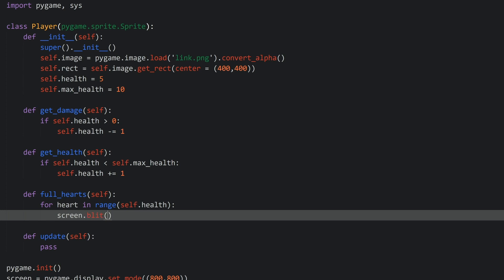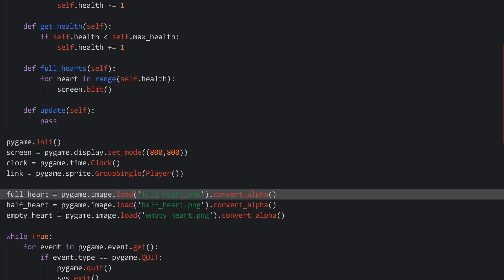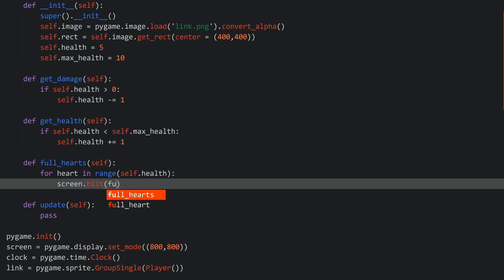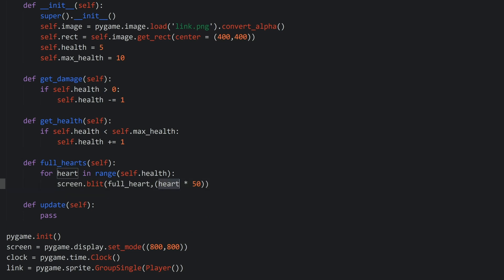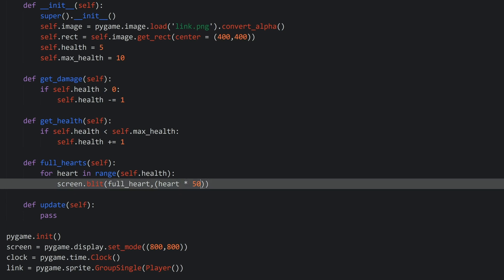In here we want to use screen.blit and what we want to blit is the full heart. Blit always needs two arguments - it needs the image you want to put on the screen and then the coordinate of this image. For the coordinates we always need x and y. For my x coordinate I want heart multiplied by 50, so the first heart is going to be 0 times 50 which is 0, the second heart is 1 times 50, then 2 times 50, and so on. Then we need a y coordinate, and in my case I went with 45. And that's all we need for the simple hearts.